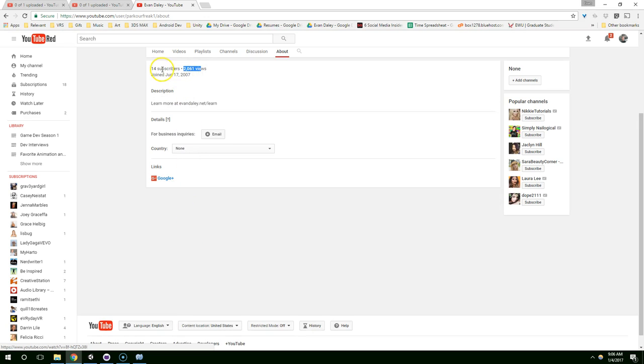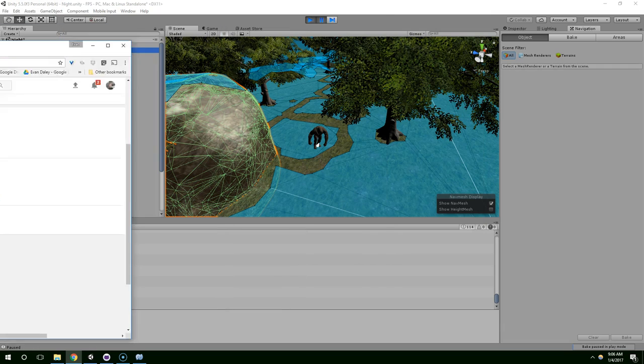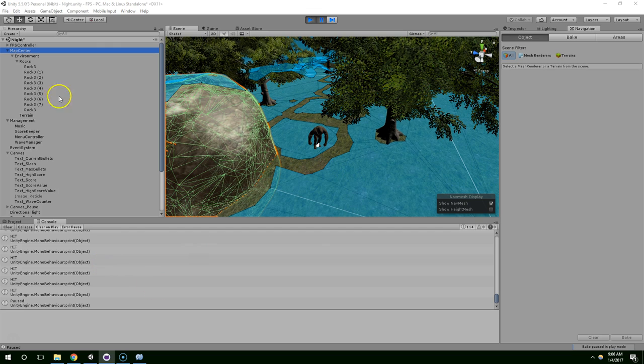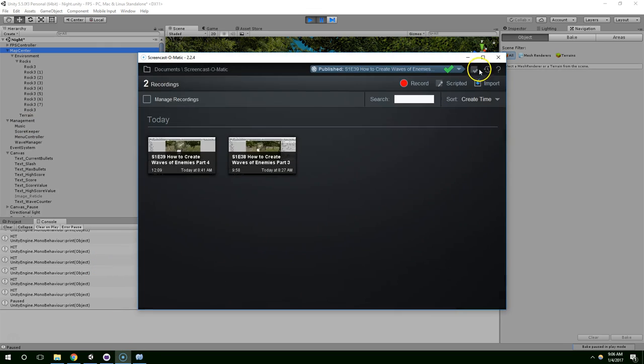Hopefully by the time you see this there are much larger numbers. But yeah, this has been a lot of fun. I'm really excited about it. I hope you guys are as excited about this series as I am. So thank you for being a part of it.